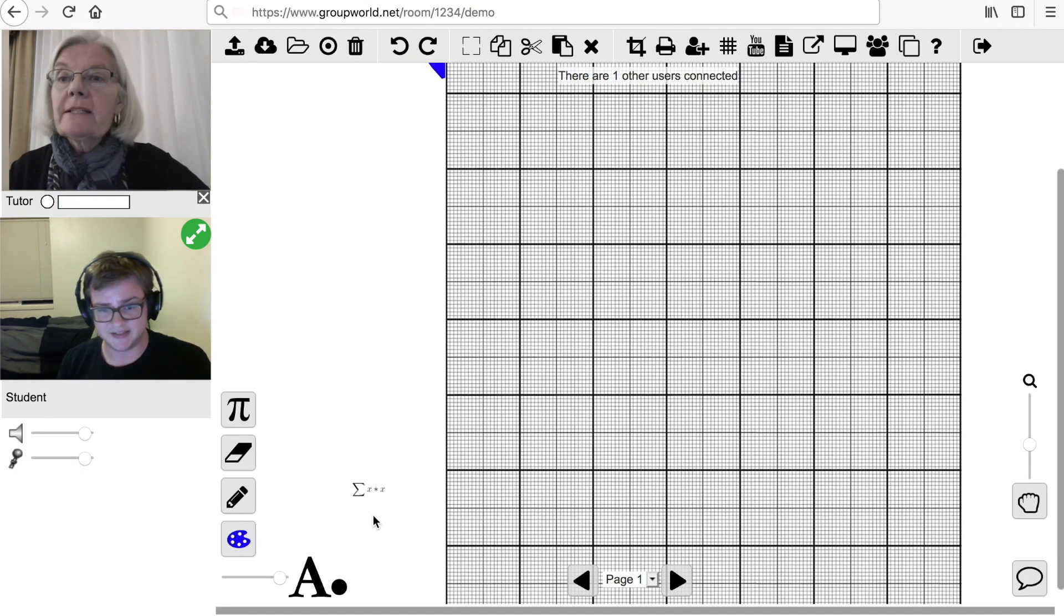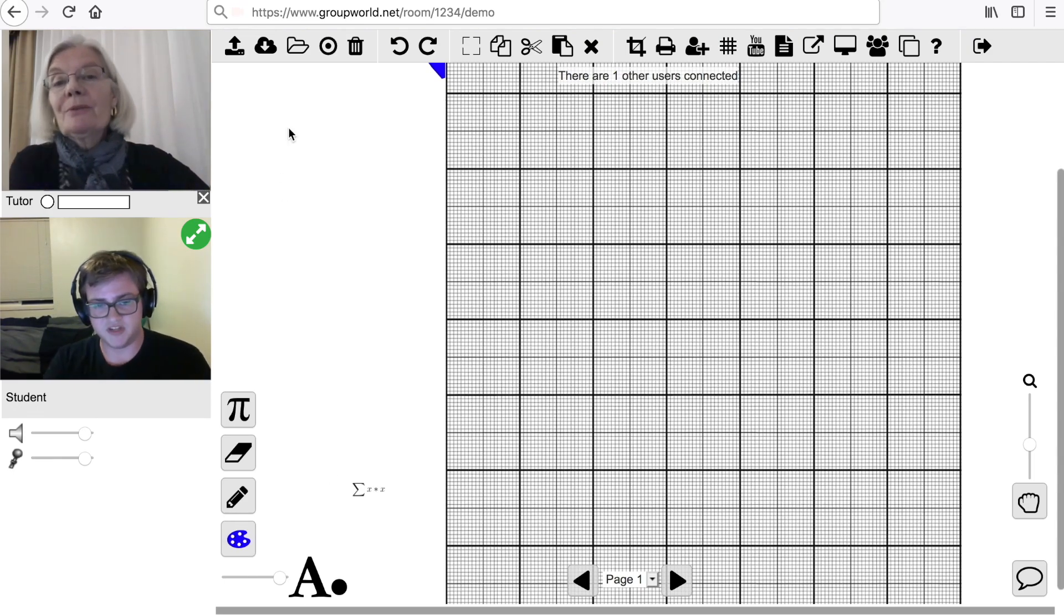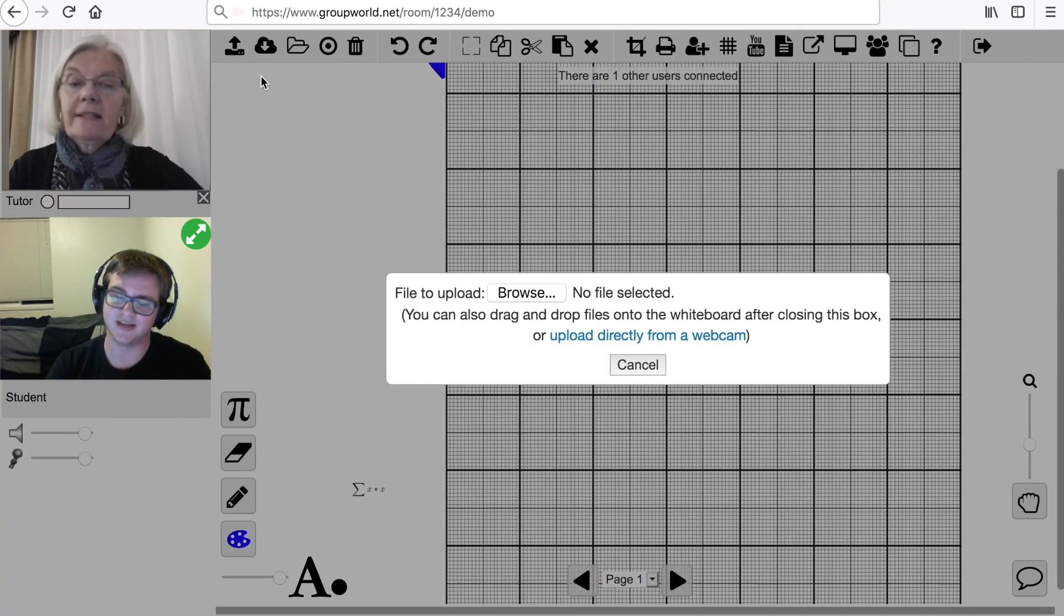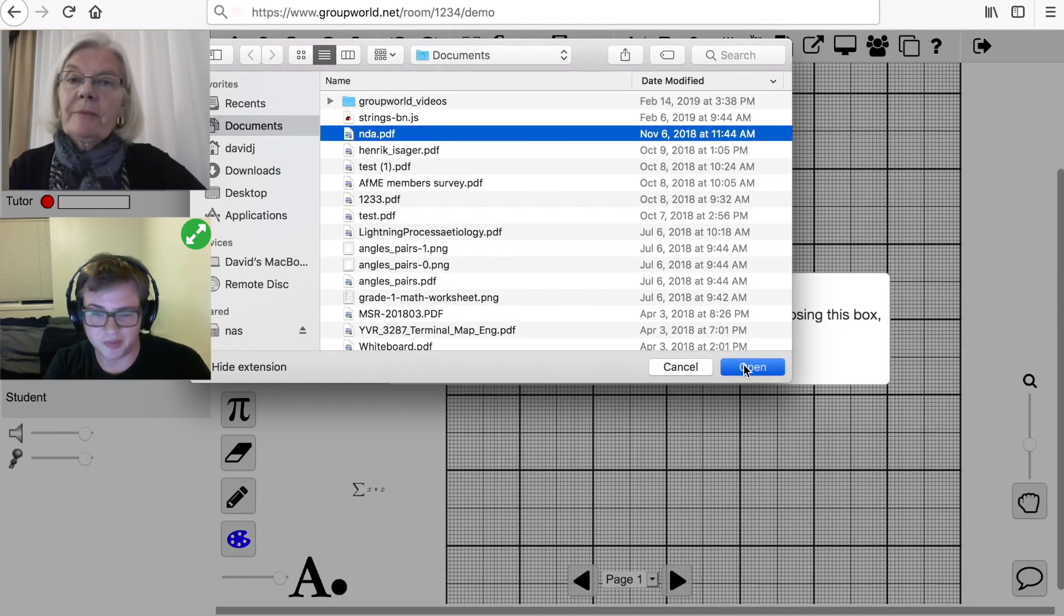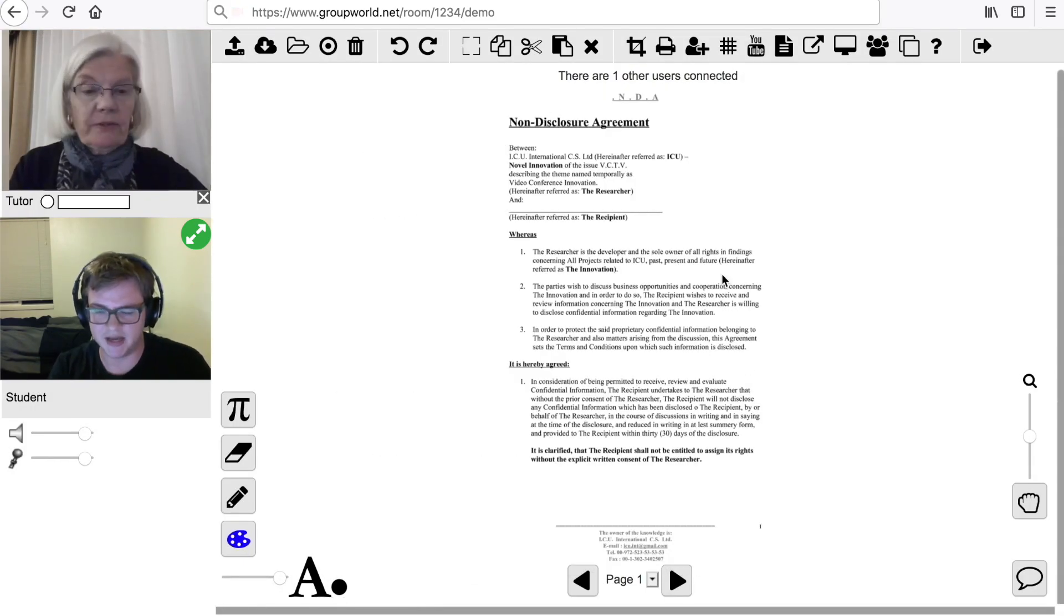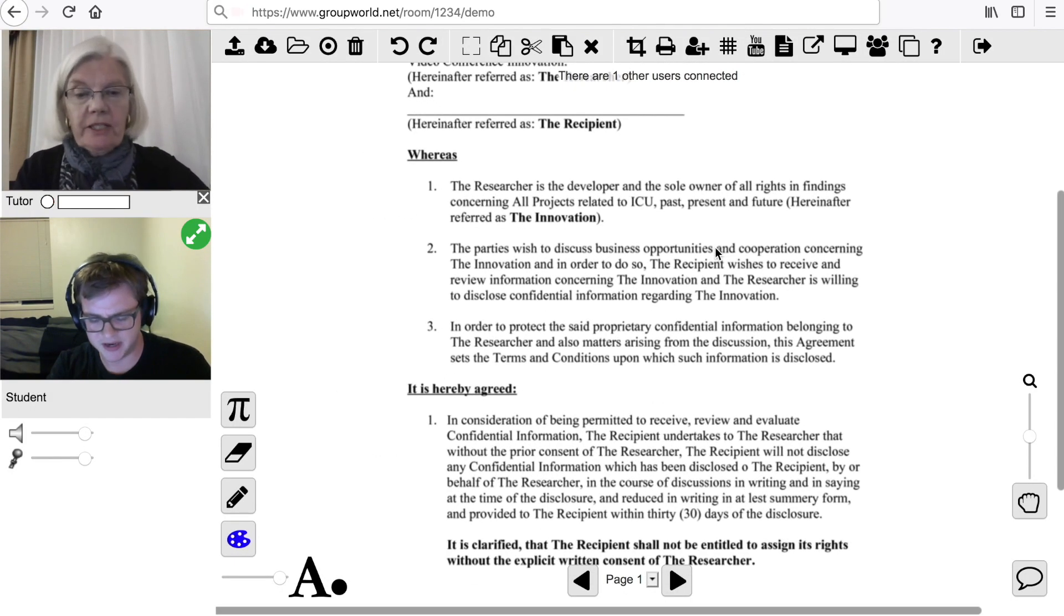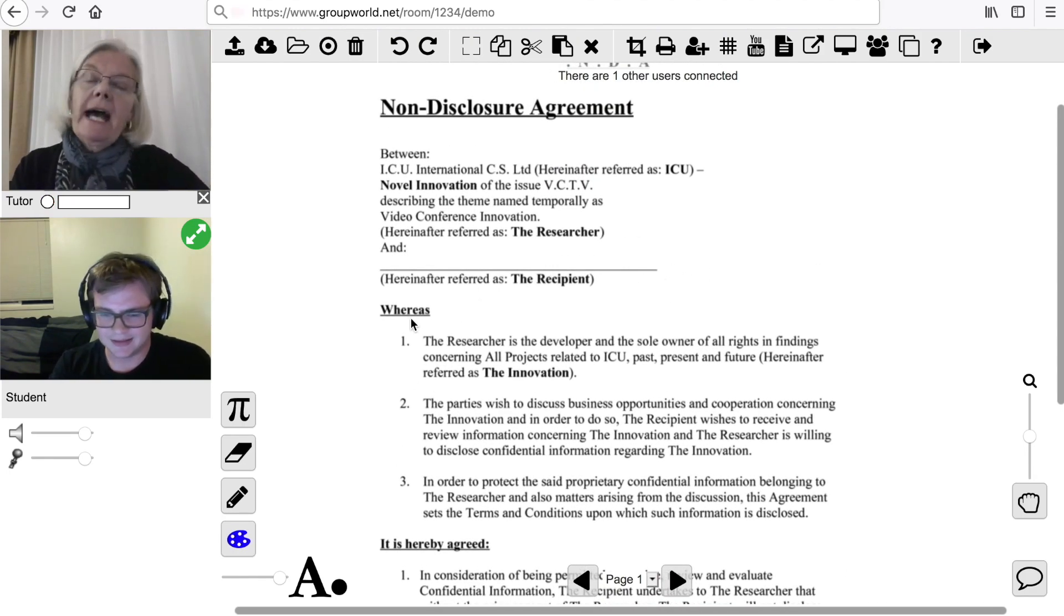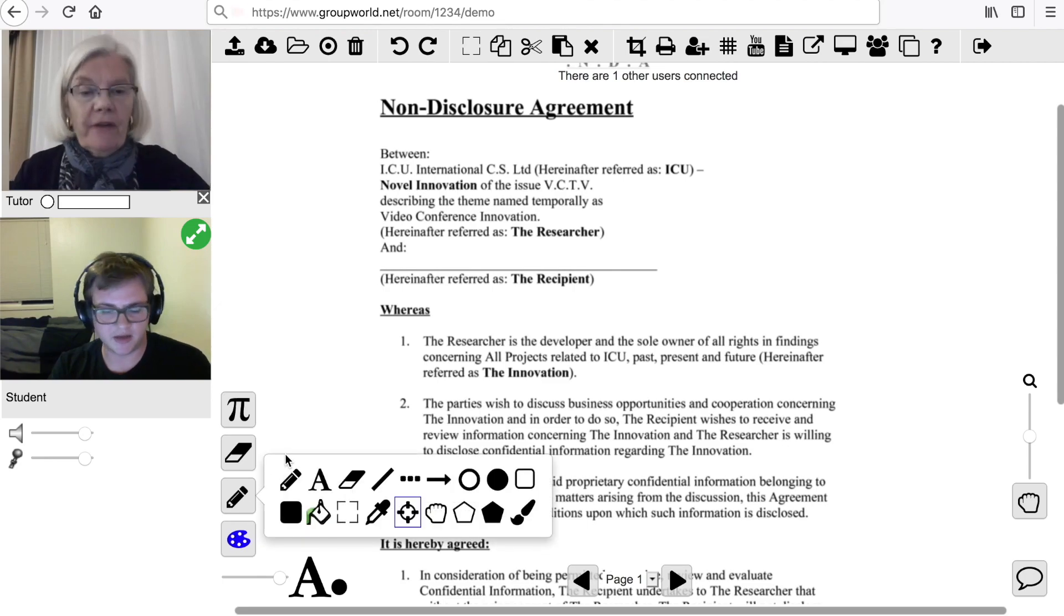We will now go through the menu buttons at the top of the whiteboard. Click on the Upload button to upload a document or image to the whiteboard. You can also drag and drop images or documents onto the whiteboard. After uploading a multi-page document, you can use the Page tools to move between pages.